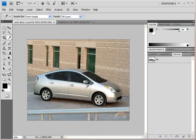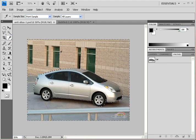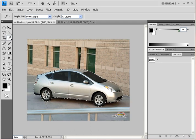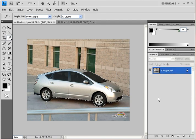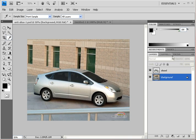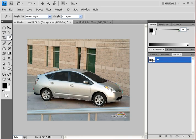It selected everything but the Prius, so hit Ctrl+Shift+I to invert the selection — now we have just the Toyota Prius selected. Go to the Layers palette, then hit Ctrl+J to jump that selection to its own layer. Call this layer 'aliased'.